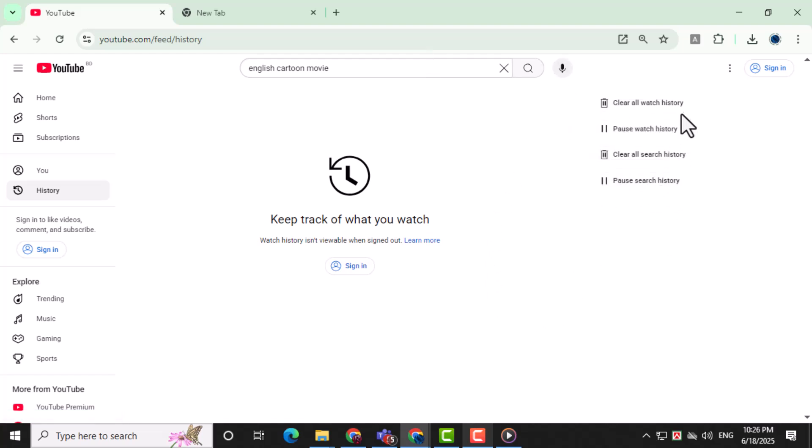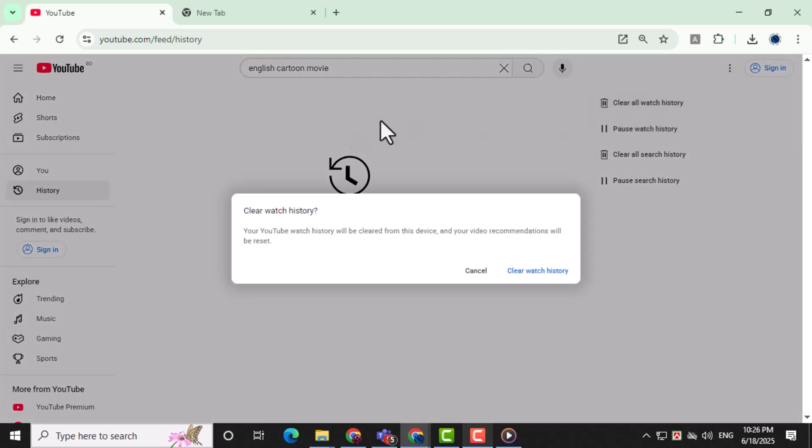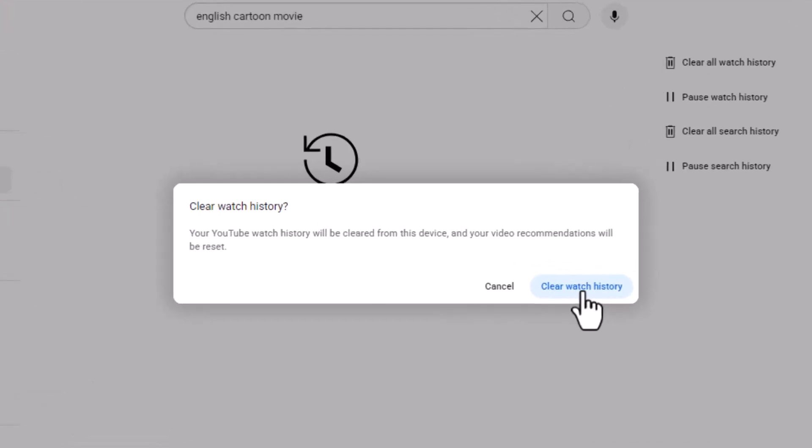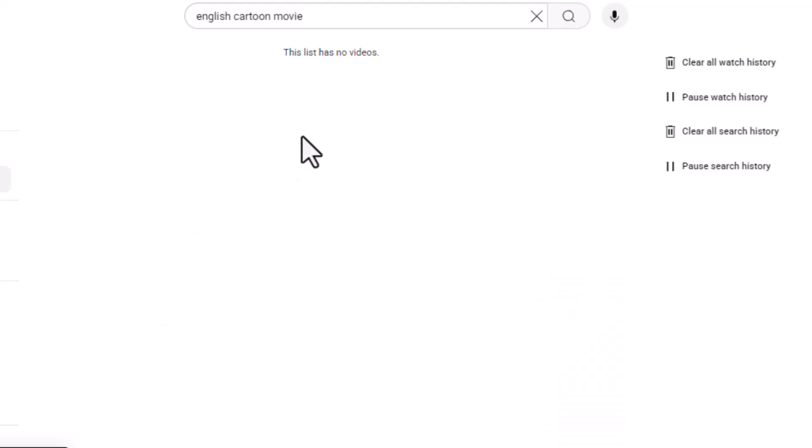Step 4. Now click on the button that says Clear All Watch History. This will remove any videos you've watched that influence recommendations. Step 5. A confirmation box will appear. Click on Clear Watch History again to complete the process.